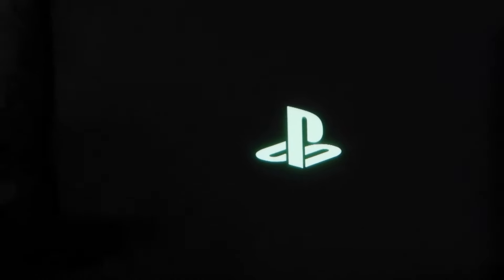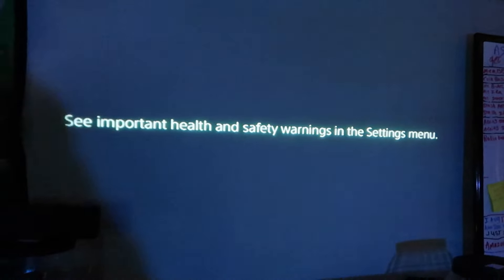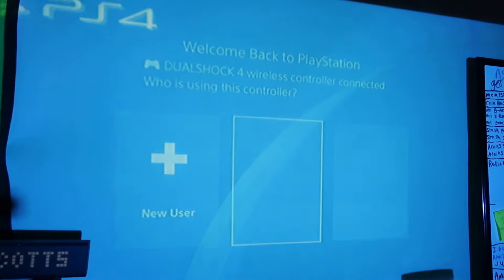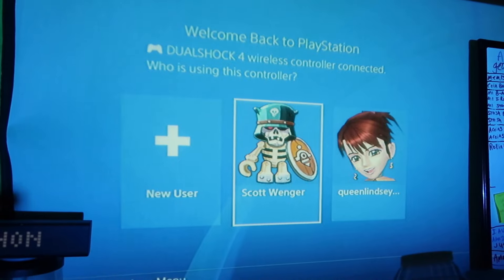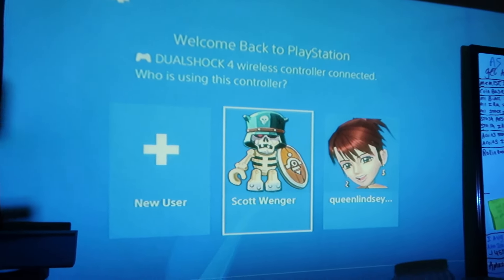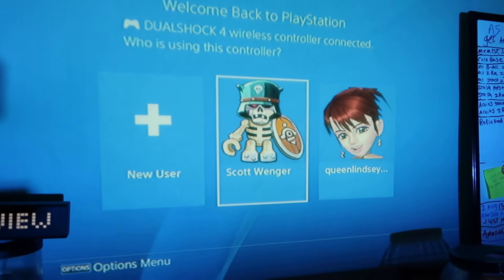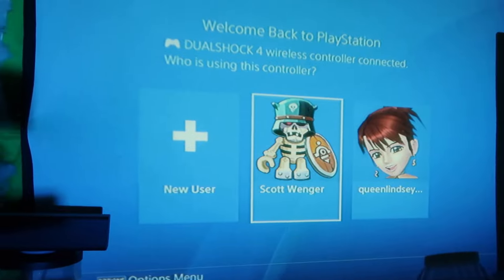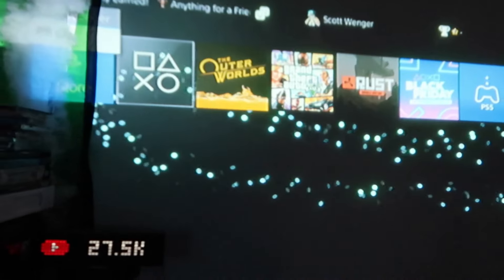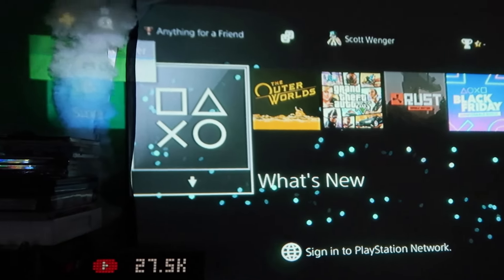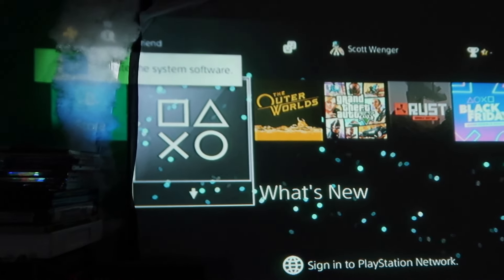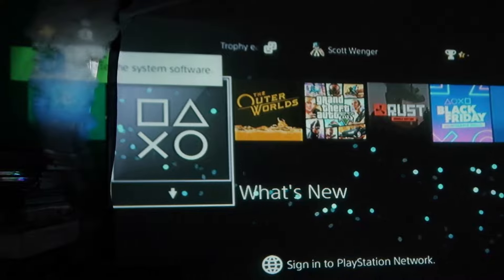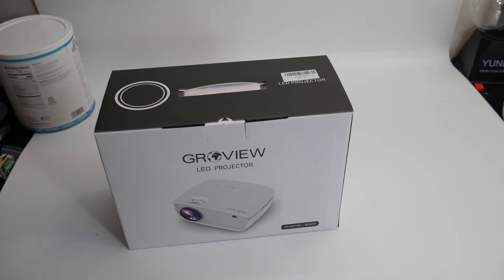All right guys, so we now have the projector on. As you guys can see, this is our PlayStation 4. The audio is playing good and this is it. We just got to set it up better because it's really wide how we have it, but as you guys can see it's working good.